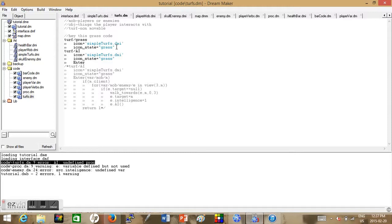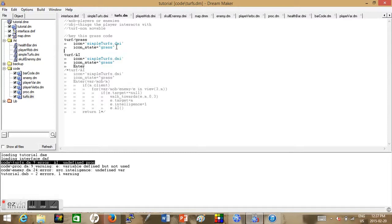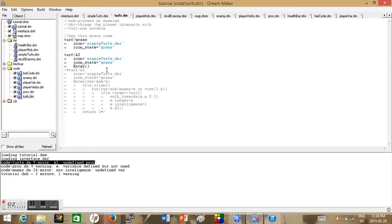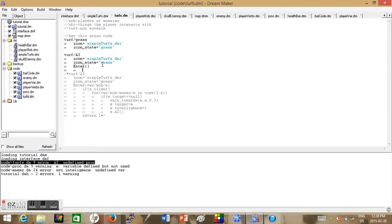Enter is defined when something enters a turf. This is not really a proc, it's more like a function that happens. This function can have arguments in it, usually the arguments I have in it is a mob or an object. We'll call this argument mob slash m for the time being.